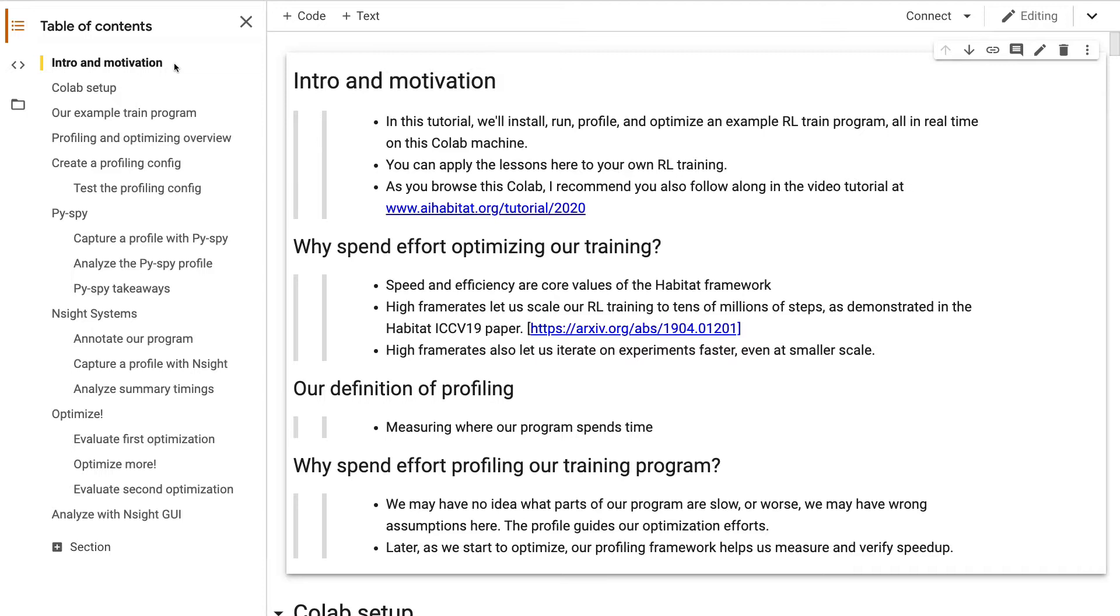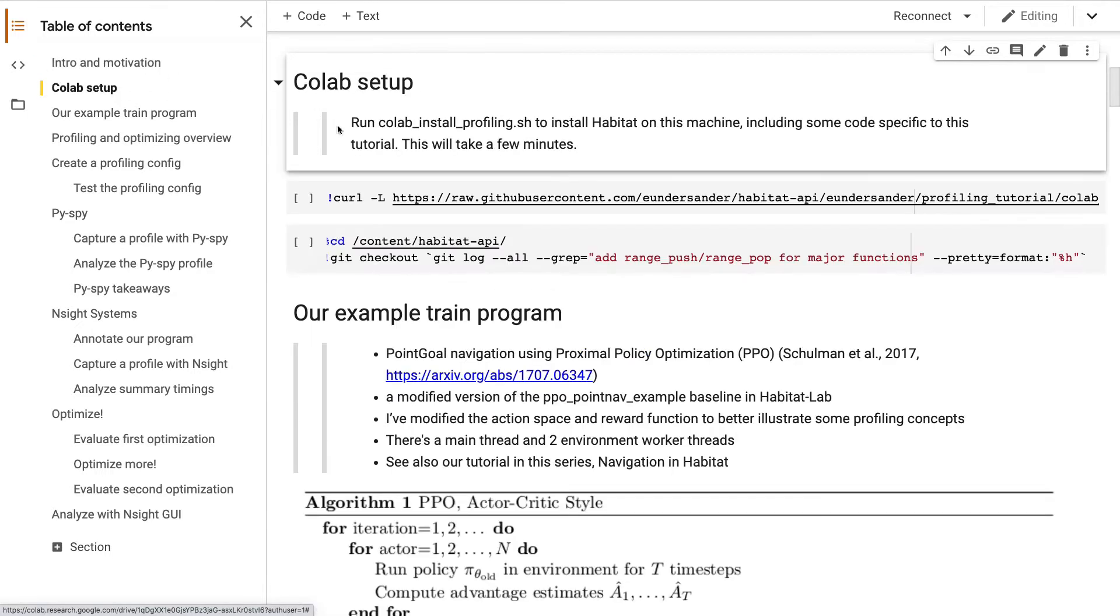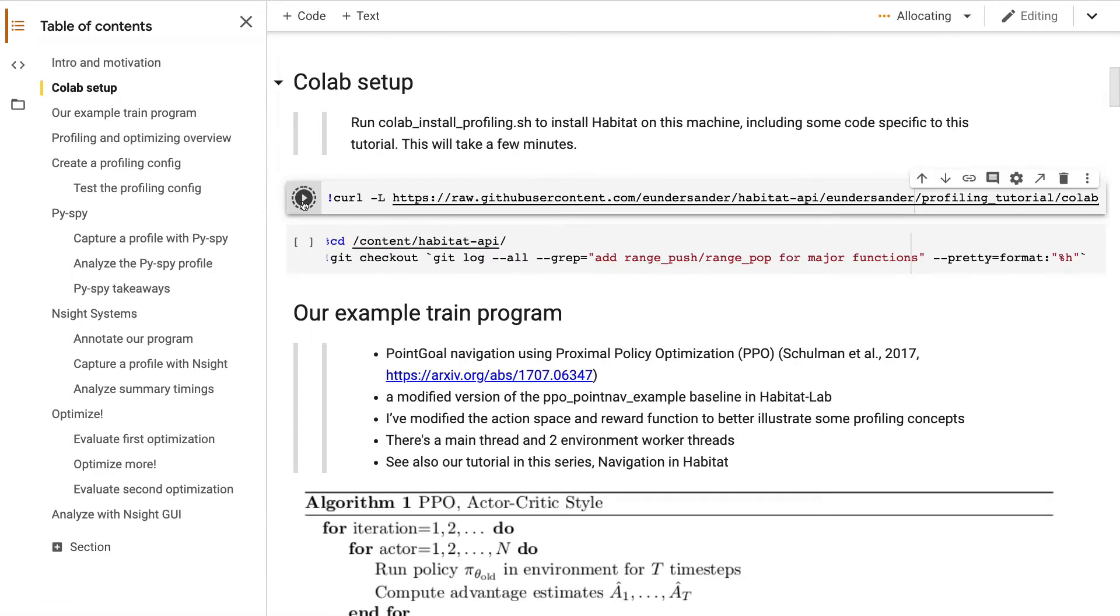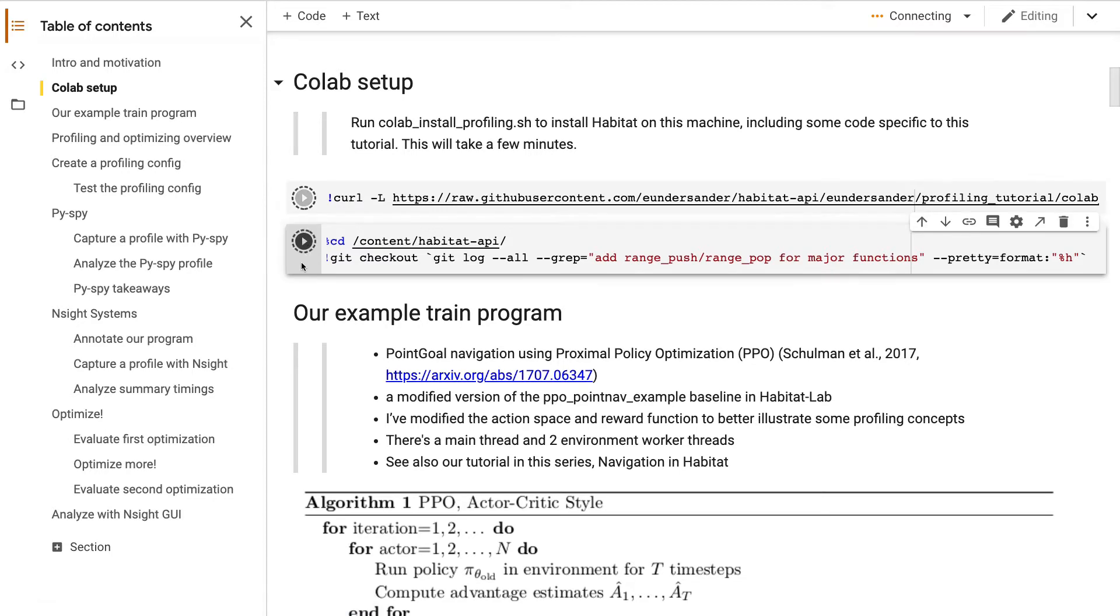So our end goal is optimization, but an important first step is profiling. Without a profiling framework in place, it's hard to know where our program is slow, and it'll be hard to evaluate whether our optimizations are producing a real speedup. Let's install Habitat on this machine, including some code specific to this tutorial. This will take a few minutes.